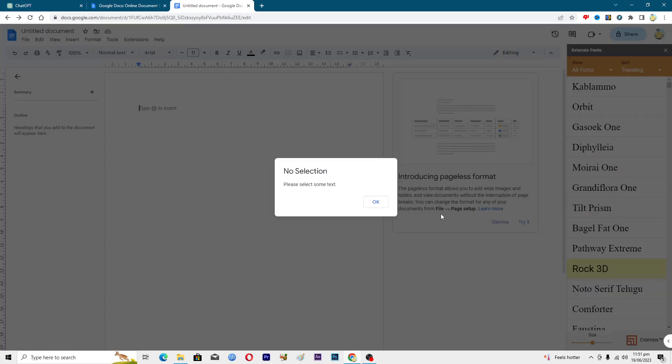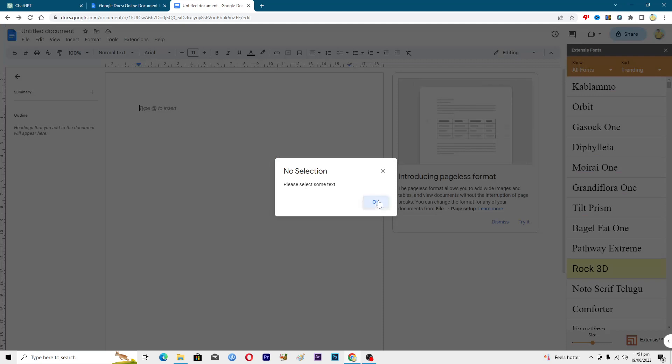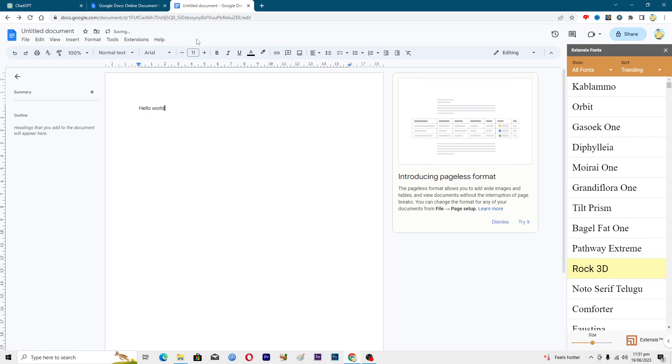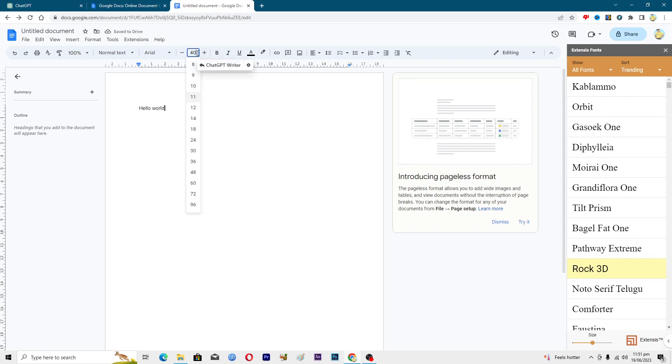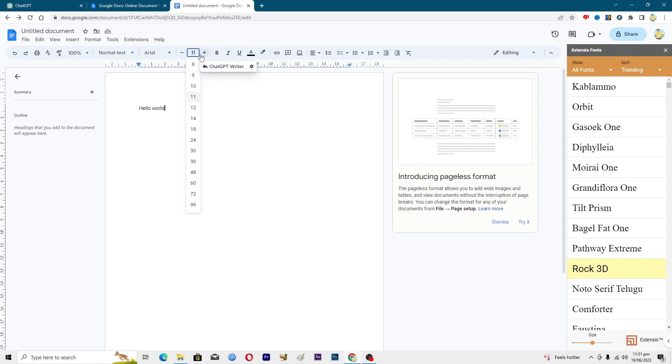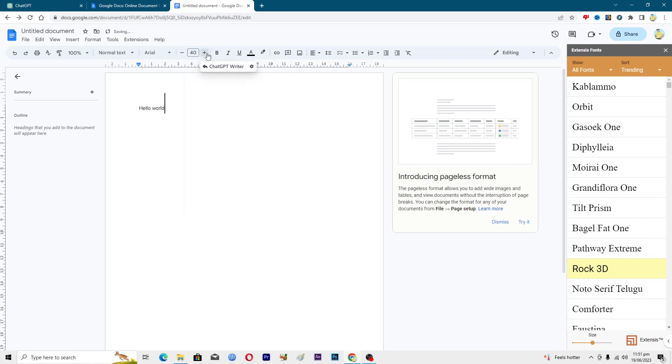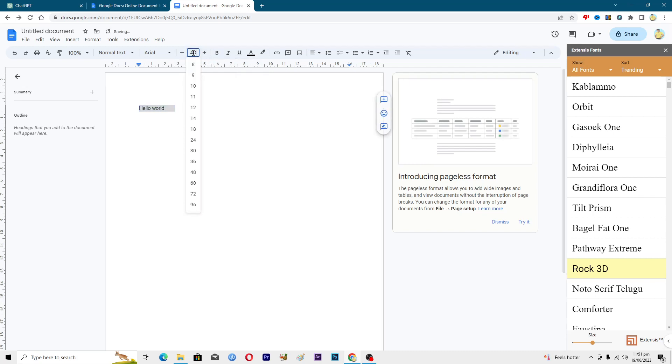Now you will write some text here like hello world. Increase its size a little bit, maybe 40. Just increase its size to 40.